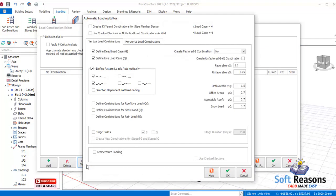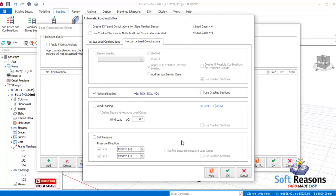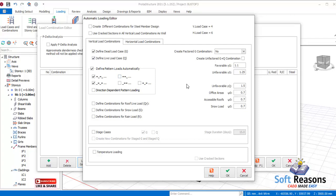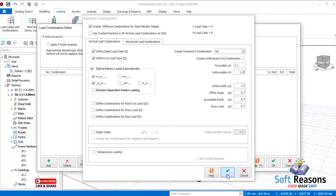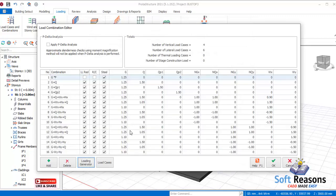In the loading generator dialog, come to horizontal loading. If you want to apply wind load to the structure, make sure you activate the wind loading. Since this project consists of both reinforced concrete members and steel members, you have to select the correct design combinations for steel members. Make sure you check that option and click OK — the load cases will be generated.